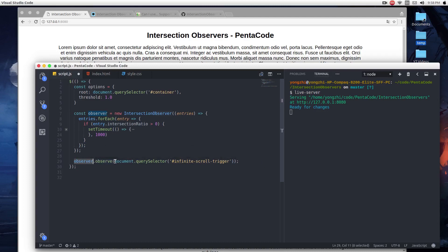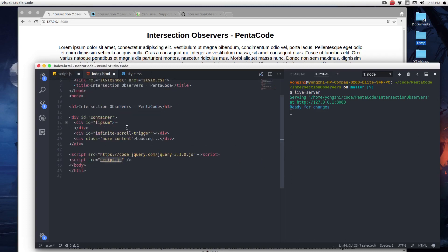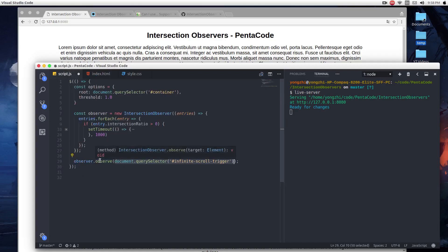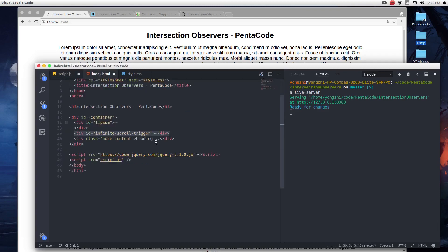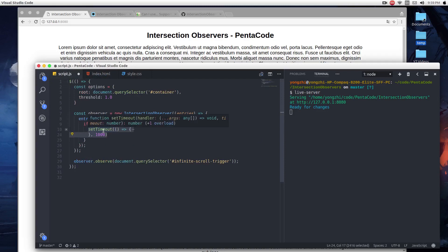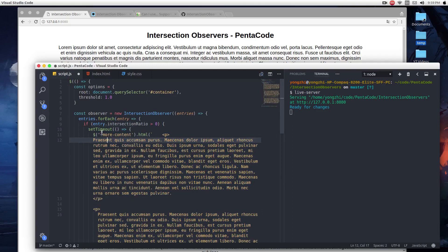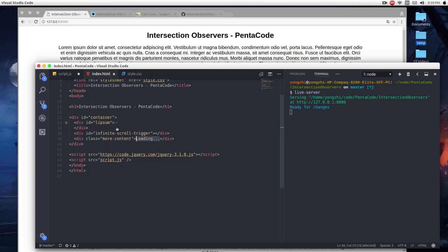Once you have the observer variable set, you can use it to observe a specific element on the page. In this case, we want to observe the element at the bottom of the content. This means when this element is in view — observed by the observer — I want to execute the following. I'm going to imitate this Ajax effect where when it's in view, I want to wait a couple of seconds to fetch the data from the server and then replace the content of this div with the stuff coming back from the server. Since I don't have any Ajax ready, I'm just going to fake it by doing a setTimeout of one second.